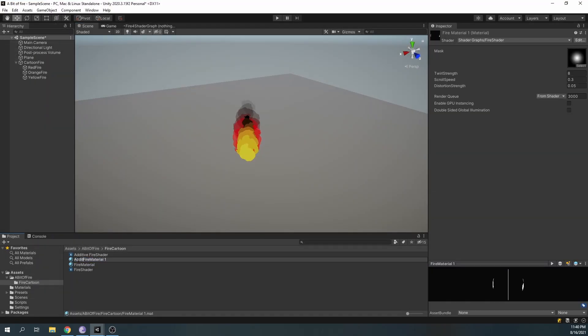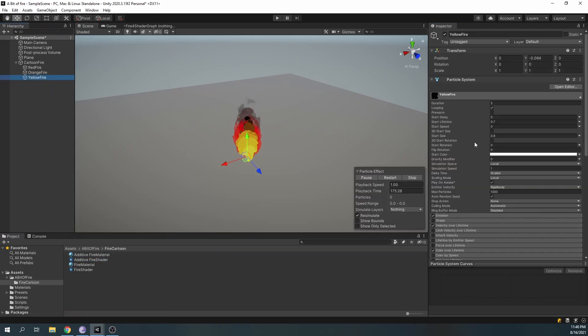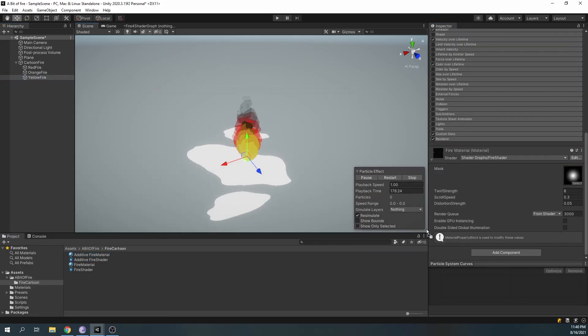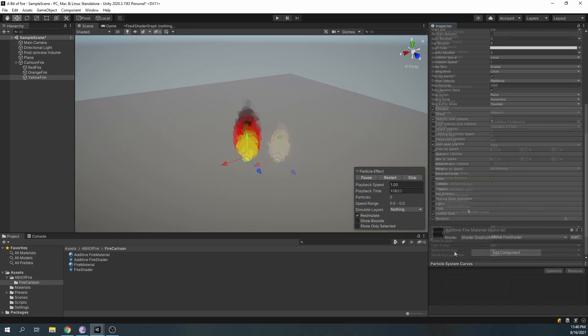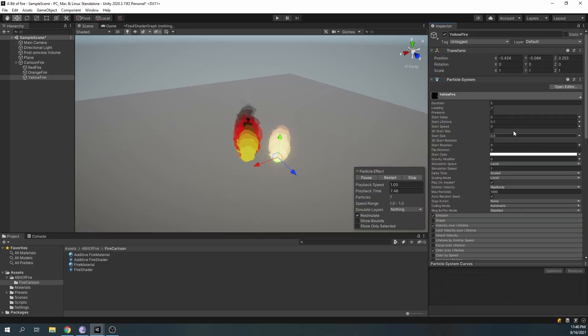Duplicate the existing material, and change the shader to our new additive shader. Assign the material, and change the order in layer to 2.